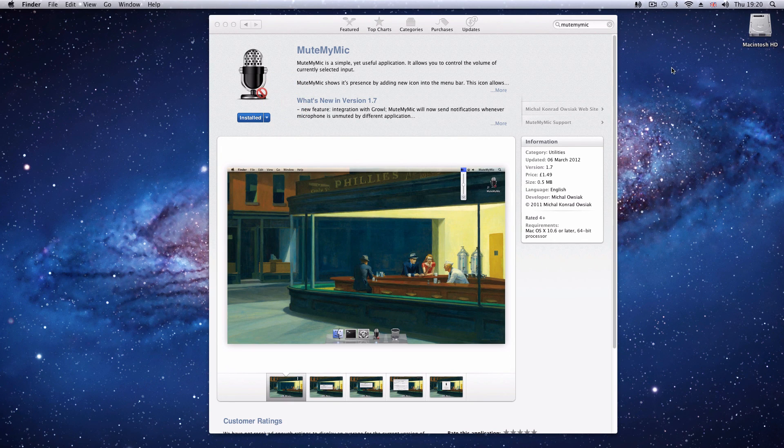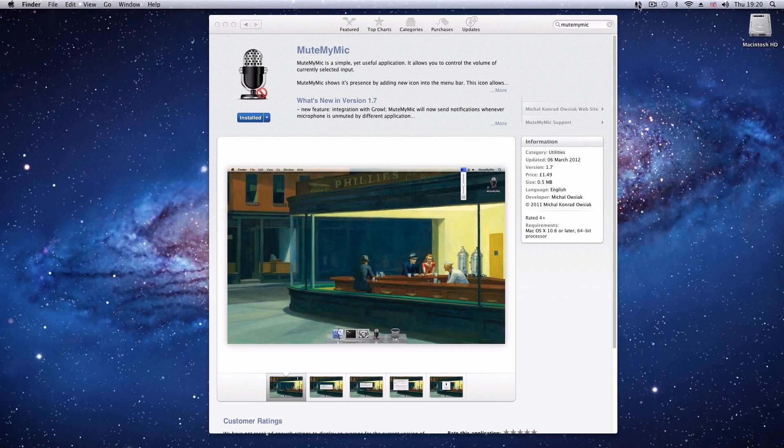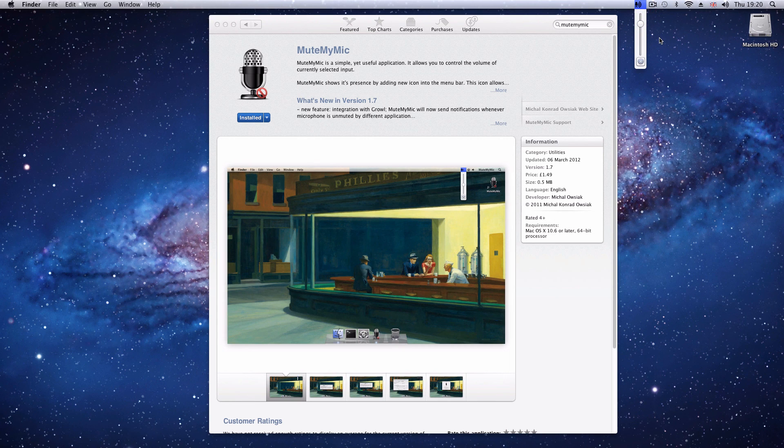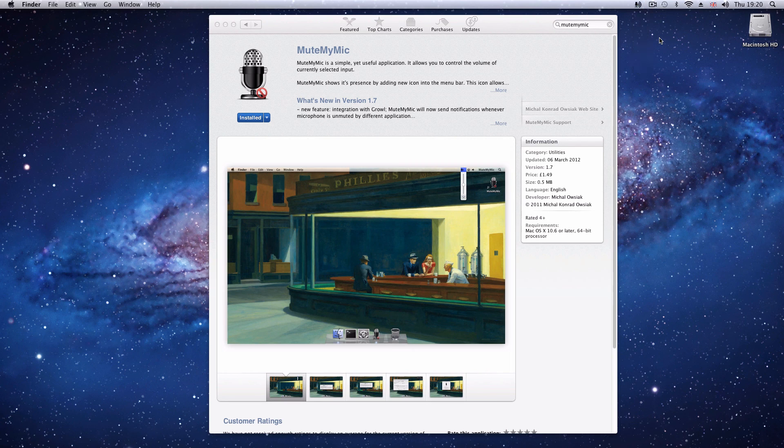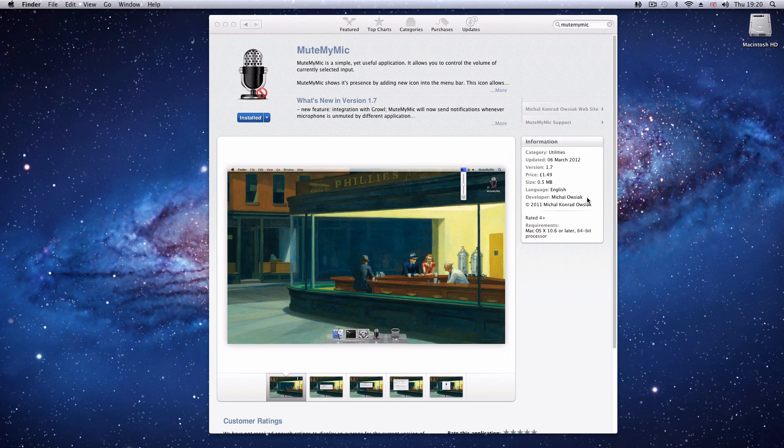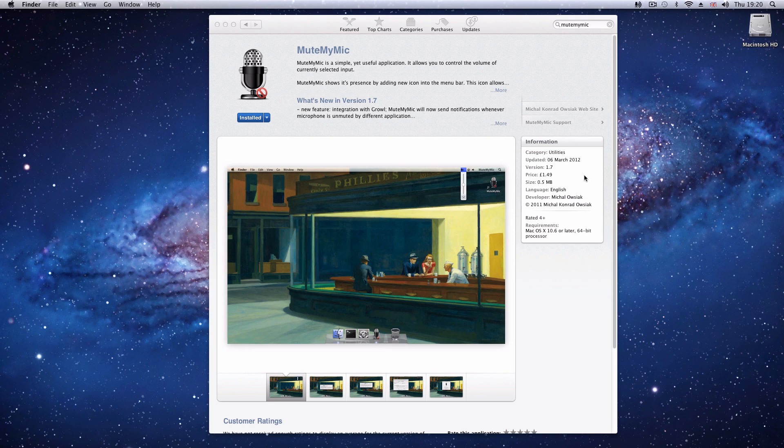It's a very useful little application when you're doing screencasts or anything else. A nice little volume selection there that should be available via the operating system, but they haven't, so instead, this developer, whose name I won't try and pronounce, has created this fantastic little application, priced at a mere £1.49 for the Mac.